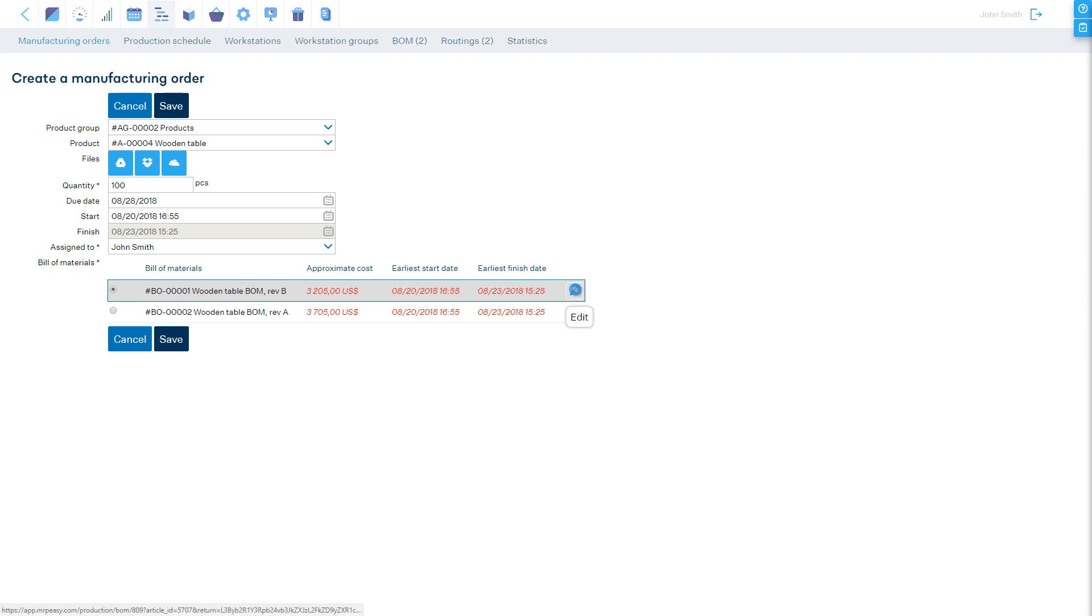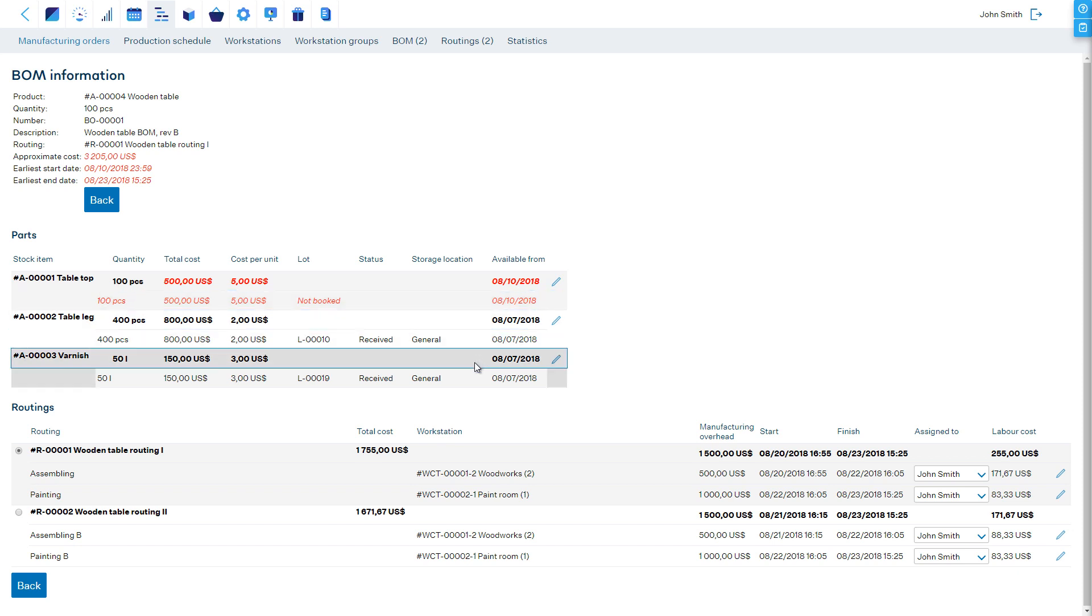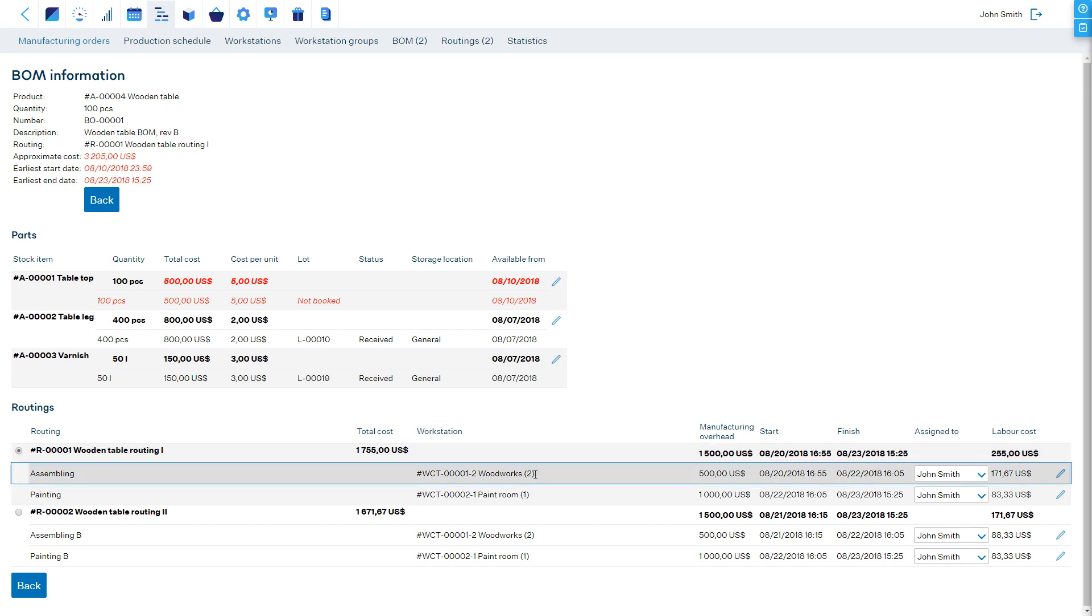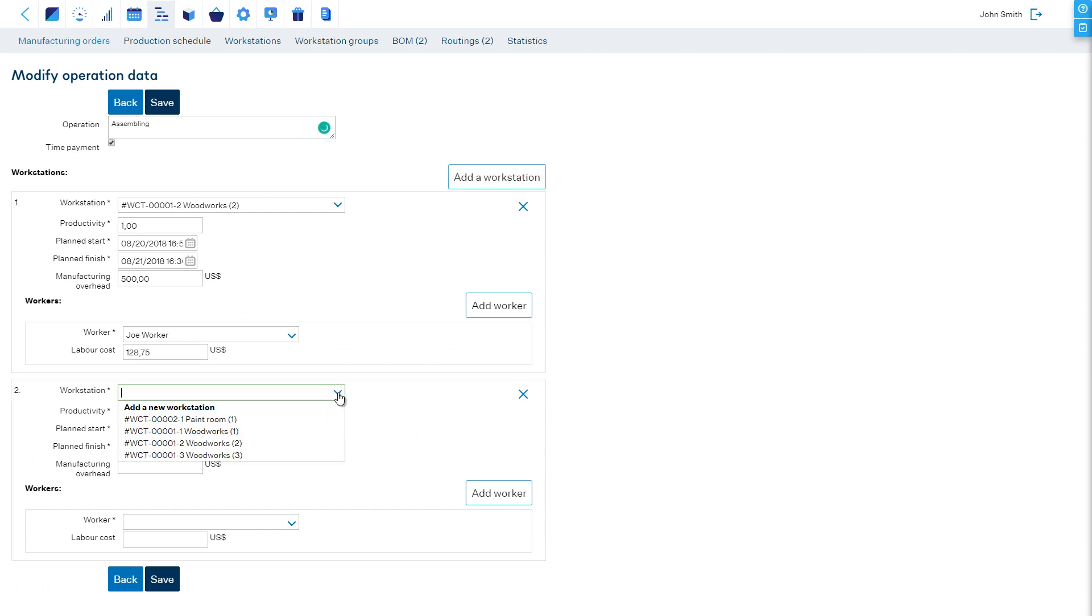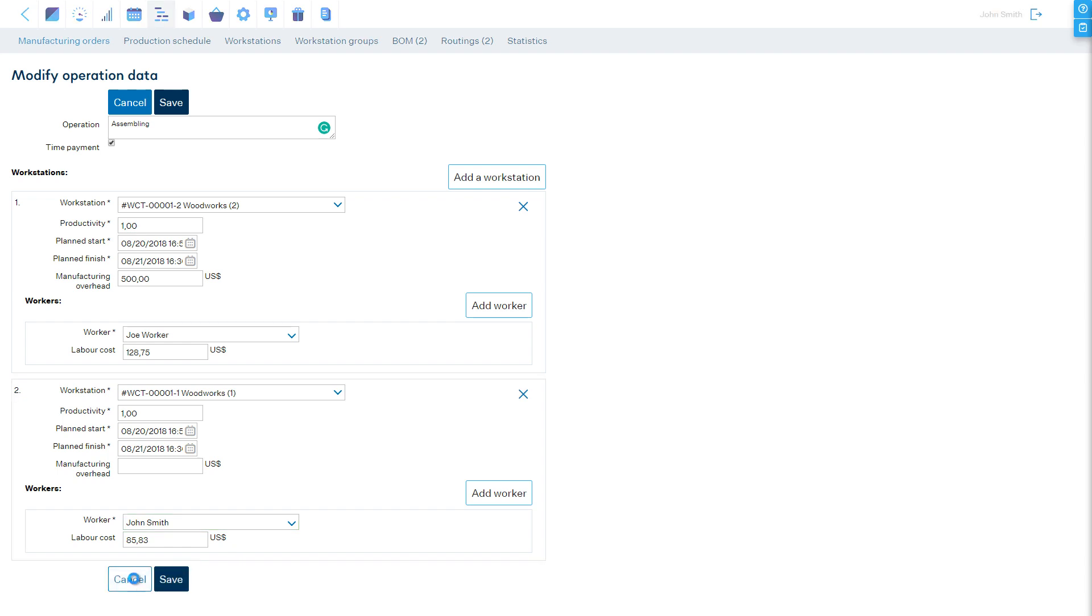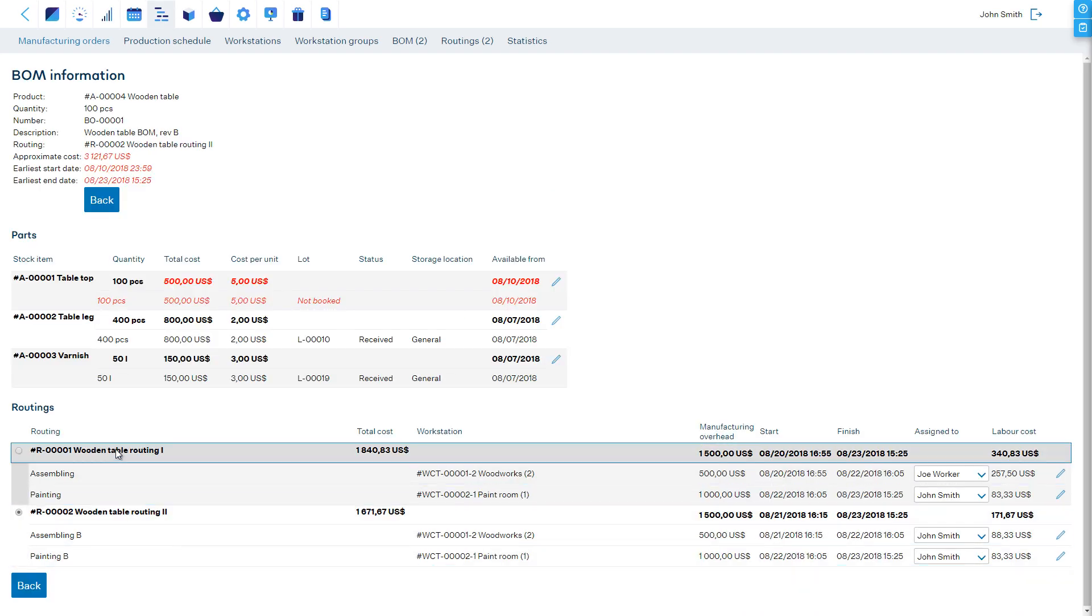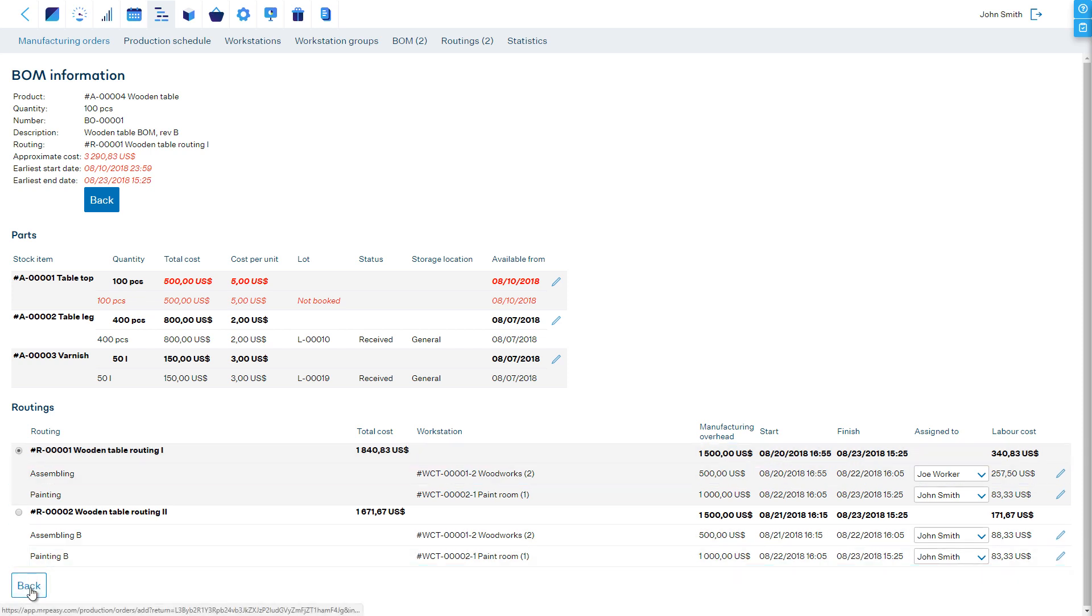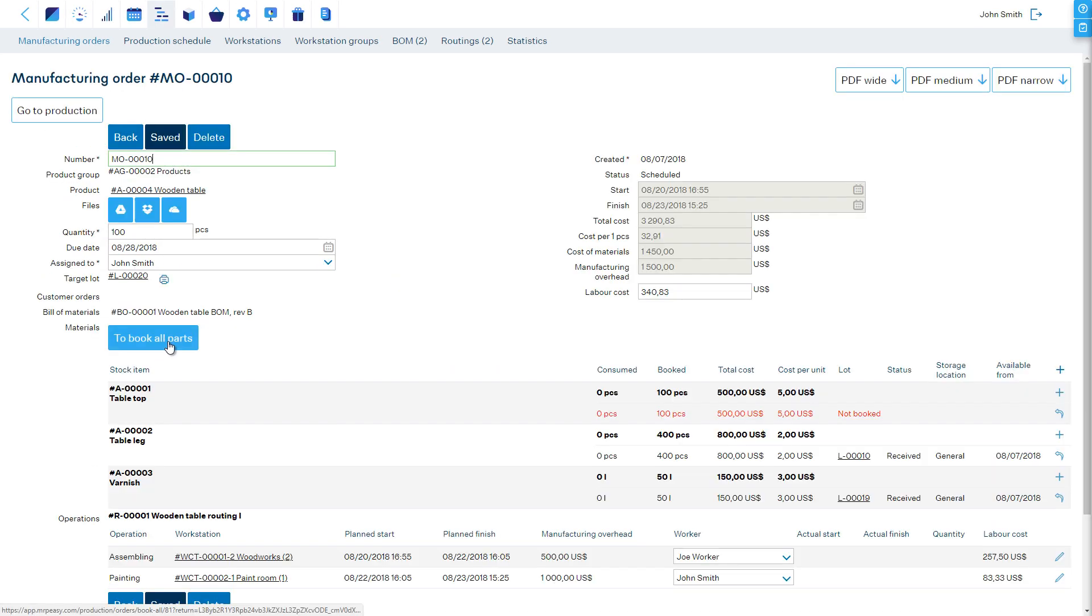If we look into details of the schedule, then in the Parts section, we will see the status of materials and an estimated availability date for parts that need to be procured. In the Routings section, we see the details of all operations, including default assigned workers. Here, we can reassign the operations to someone else and even edit the workstation. For example, we can add workstations to speed up the operation. In any case, if we have several alternative routings, we can choose among the alternatives from here as well. For now, let's confirm the suggested schedule and save the order.